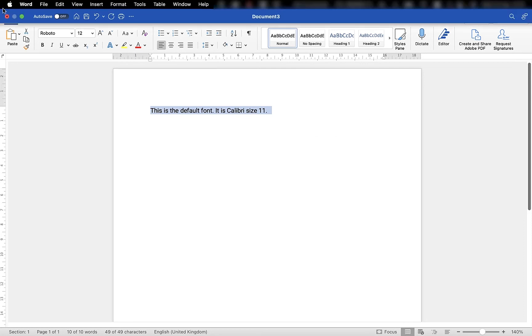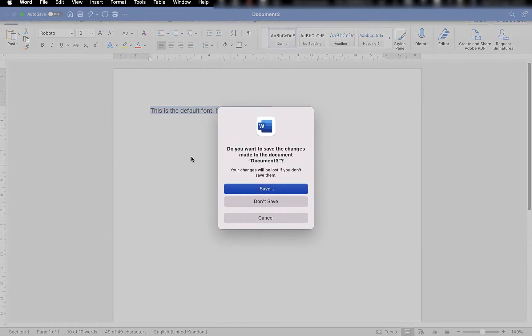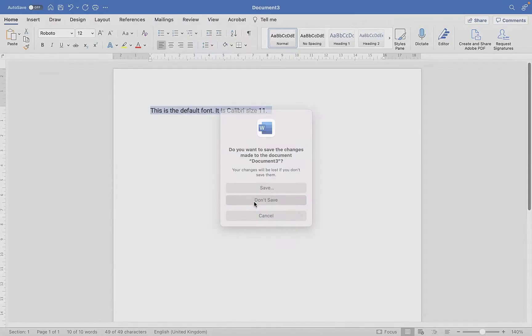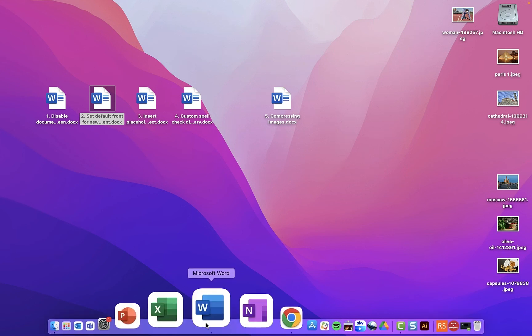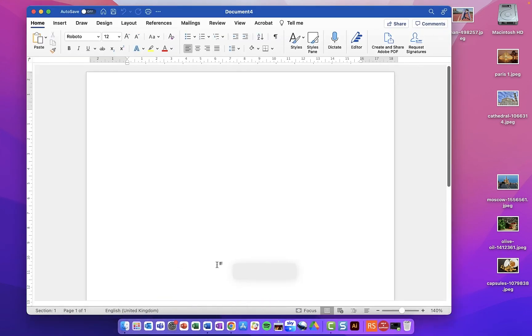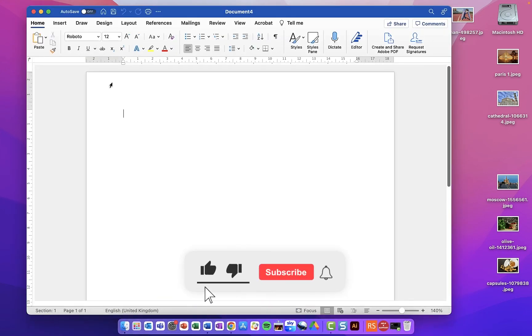Now I'll close this document down. Don't need to worry about saving it. If I create a new Word document like this, you'll see it has changed to Roboto 12.